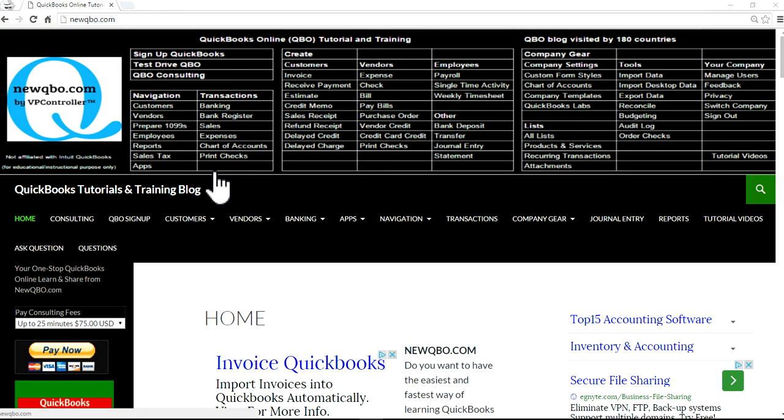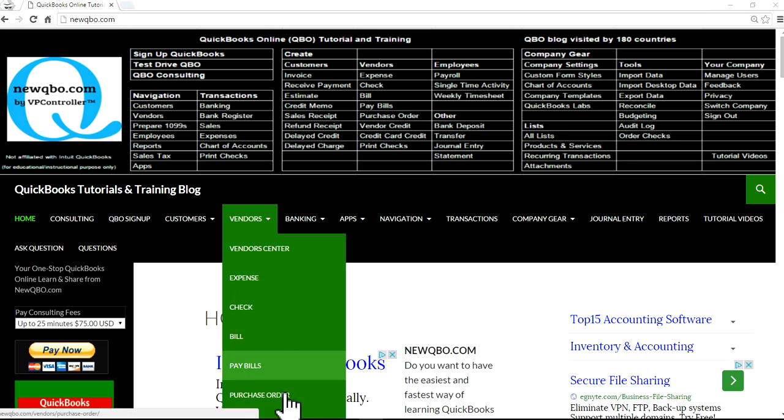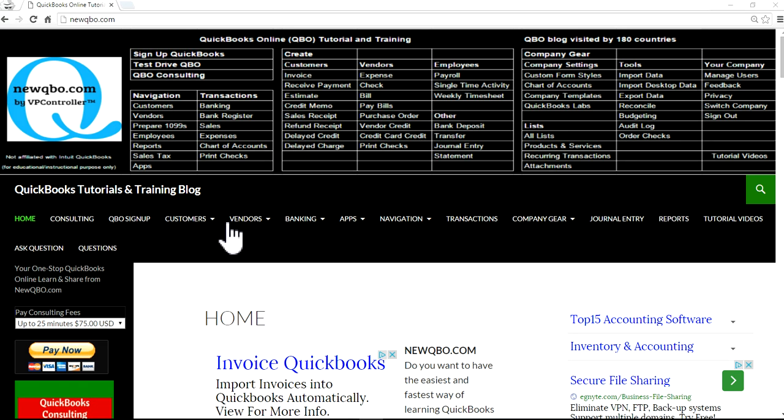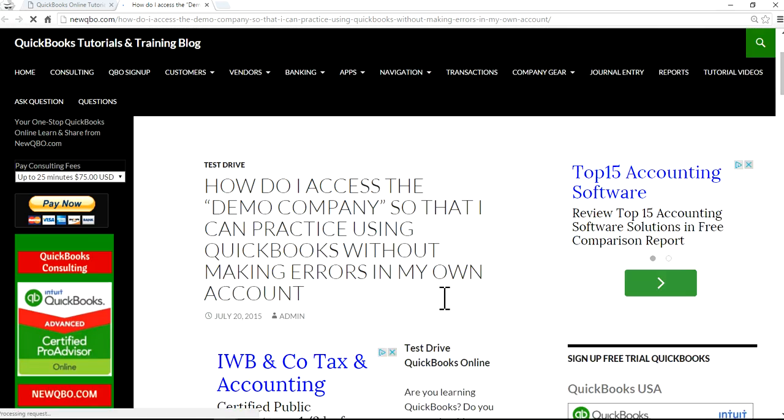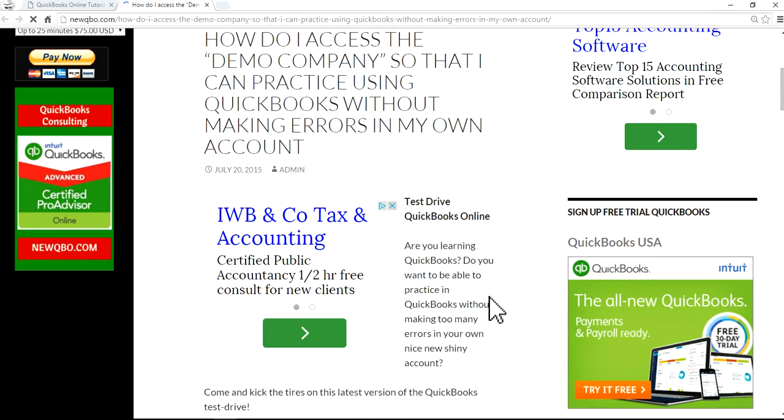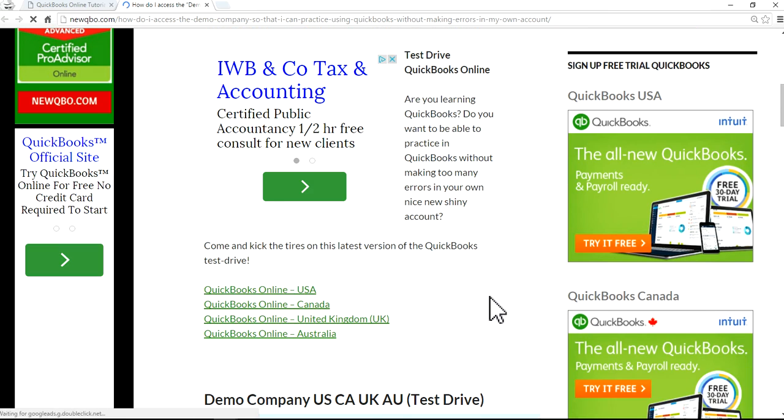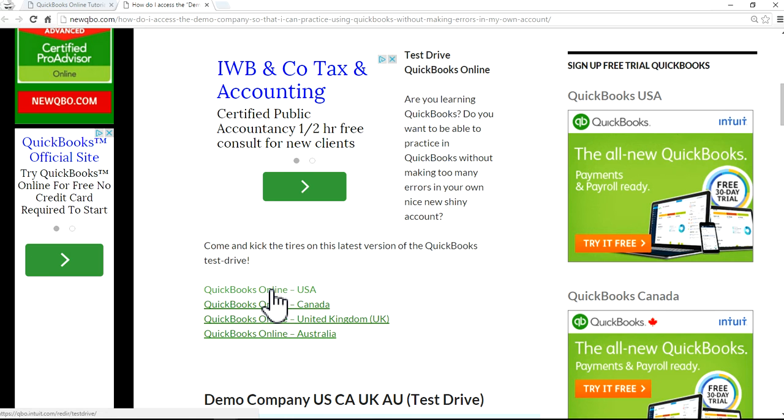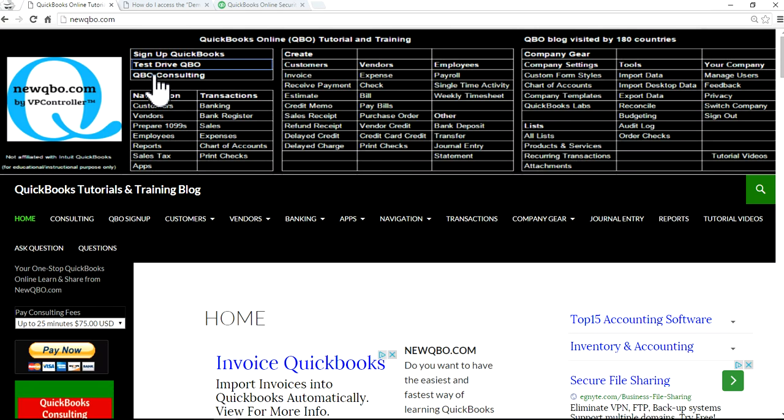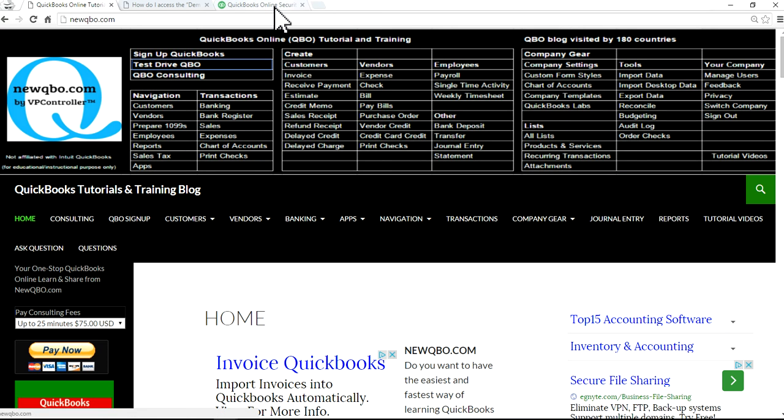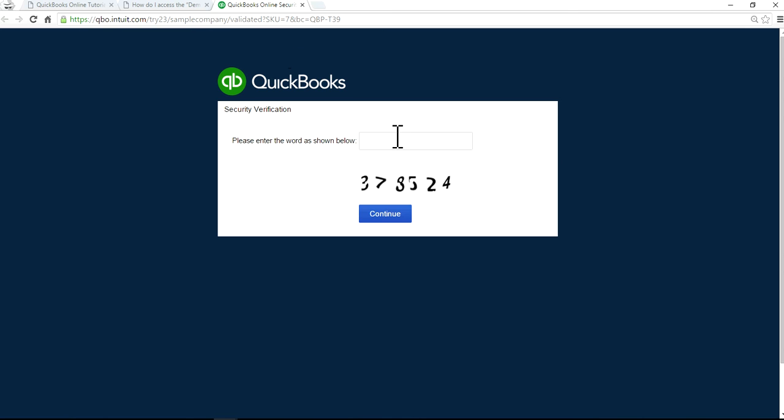I'm going to go to QBO USA test drive from our website. All we have to do is just click Test Drive QBO. It will take you to the demo site.